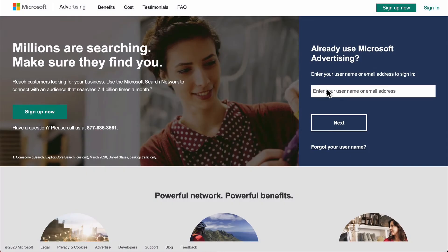Hello everyone and welcome to Shopping Cart Apps. My name is Chris and in this session we're going to cover accepting a direct manager account request in your Microsoft Ads account. Now if you're an admin you should have received an email that provides a direct link to approve access, but we're going to cover how to complete the linking in case that email is missed.